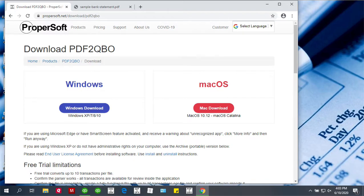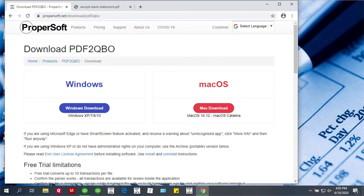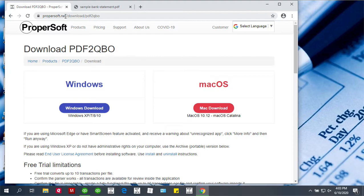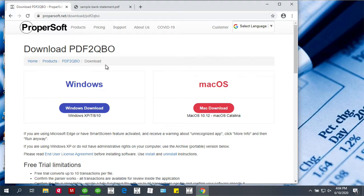Hello, this is Sergei from Propersoft, and today I will show you how to use a PDF to QBO converter. If you don't have it downloaded yet, you can download from propersoft.net. Go to Products, then PDF to QBO, and click Download. Select whether you want Windows or Mac download.